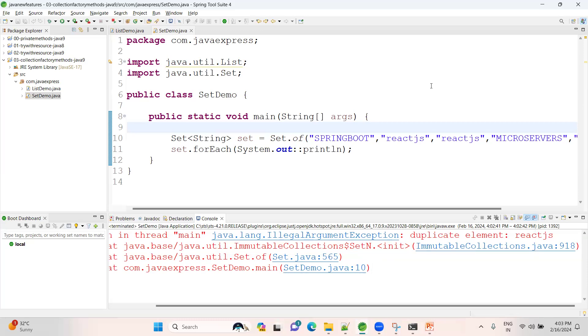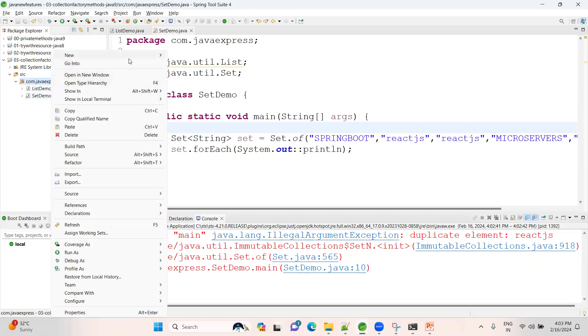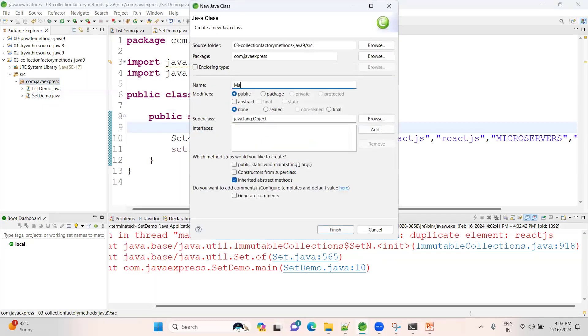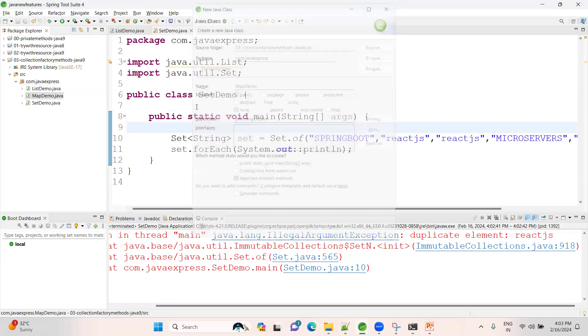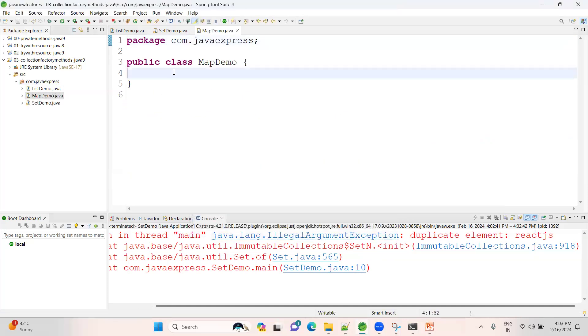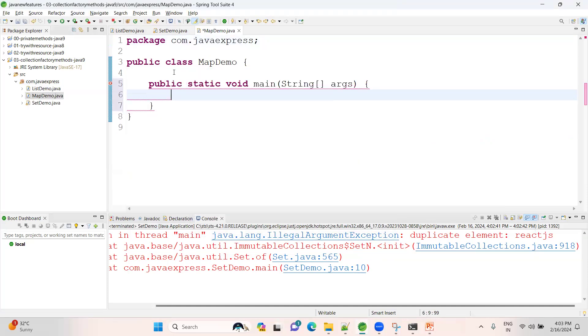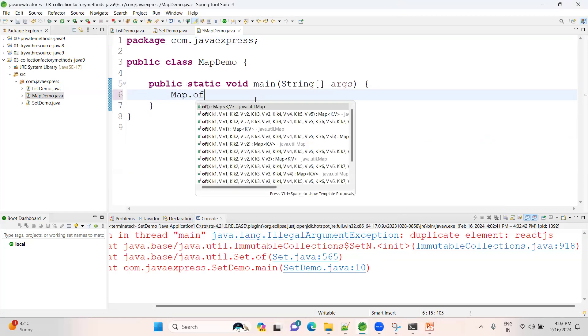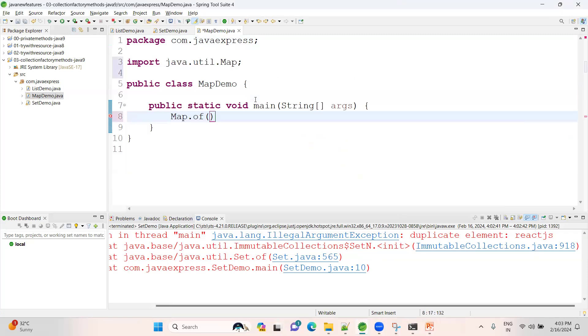Now let me create another one for the MapDemo. We can write in two ways as well. Have a look here. Map is kind of a key-value. Hope everyone knows. Like Map.of method. Inside of, how it will support? You know, first one is your key, second is your value. See here, Spring Boot - first one is the key, second one is the value.